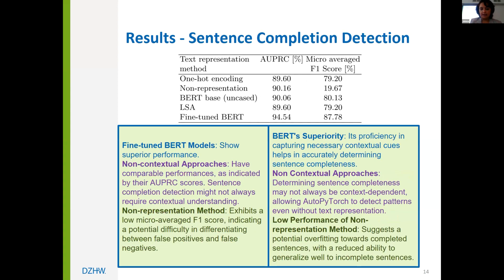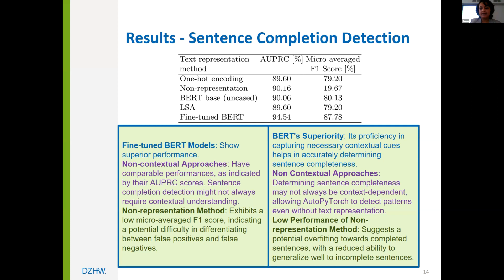For the finished sentence dataset, the fine-tuned BERT model outperformed other models, demonstrating its ability to effectively capture contextual information needed to determine whether a sentence is complete. The low AUPRC obtained by the non-representation method suggests AutoPyTorch struggles to distinguish false positives from false negatives, possibly indicating overfitting.